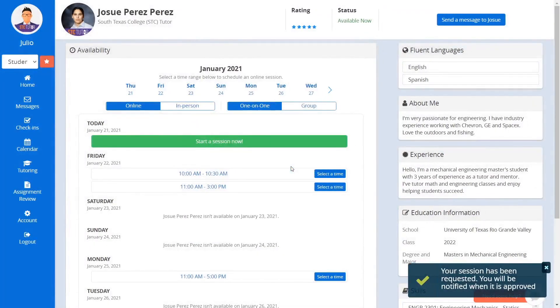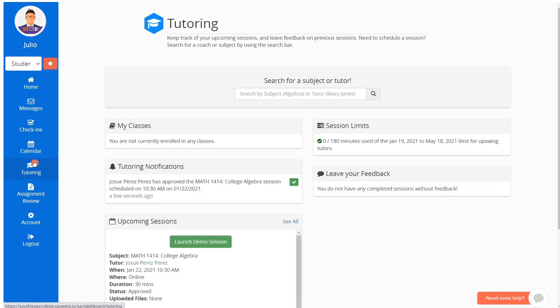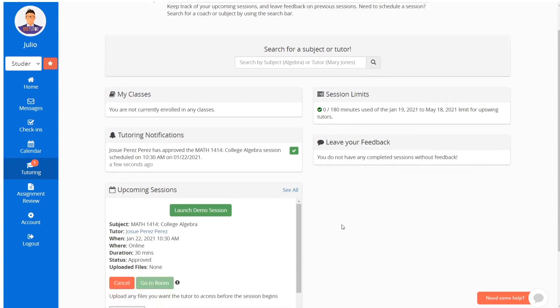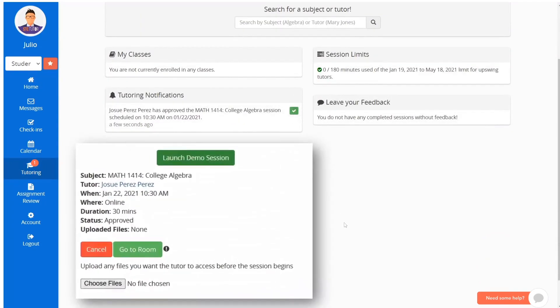This request needs to be approved by the tutor. To check the status of your request, click on Tutoring. Then, under Upcoming Sessions, you will see your request listed. Note, each listed request will contain the subject, the tutor's name, time and location, and the status of your request.